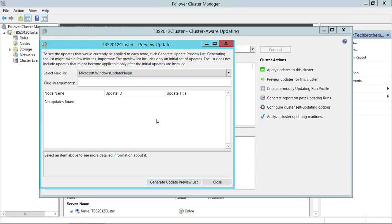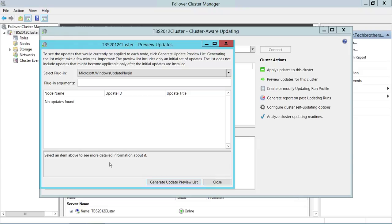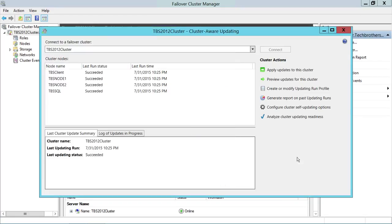Right now I don't have any updates since I ran it last night. When you do have updates, you will see a list, and to check what a specific update does and whether it will restart your node, you need to click on the update. You will see the update detail, and it will tell you whether it requires a reboot or not.